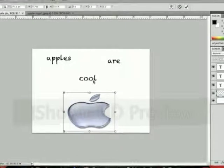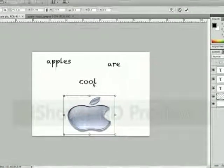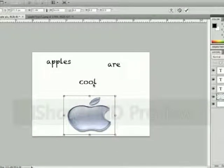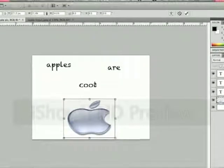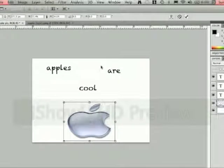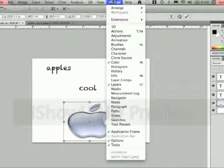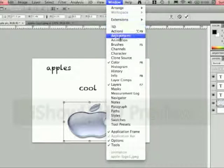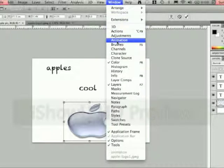So there we go, we have a basic picture. And this is how our animation will end. So what we do next is we're going to go up to Window up here on the top and hit Animation.